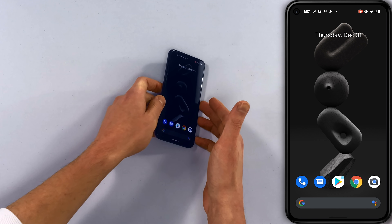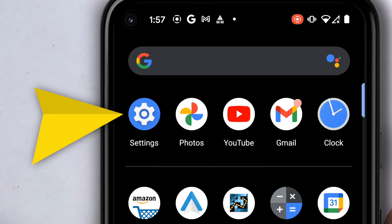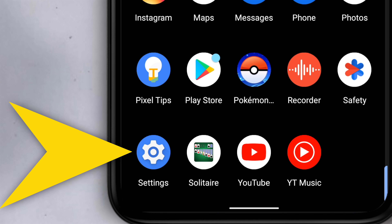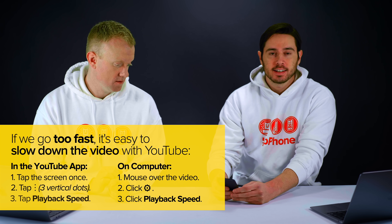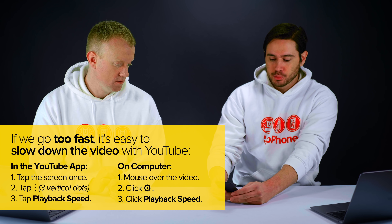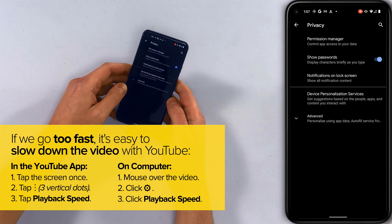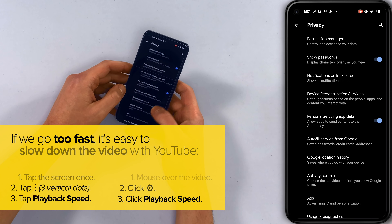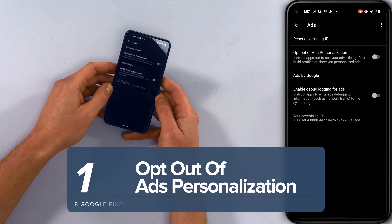Everything's going to be in the settings app. I'm going to swipe up from the middle of the screen. I have settings in the most recently used bar at the top, but you can also just find it down here in alphabetical order. The first three settings are all in Privacy, so I'm going to tap Privacy, tap Advanced, and then tap Ads.